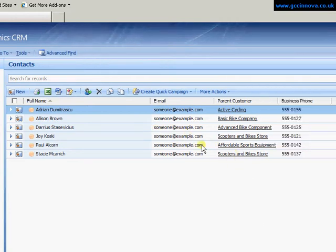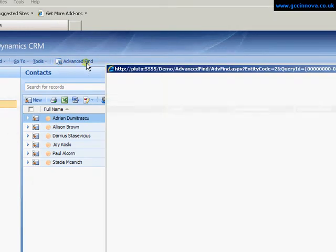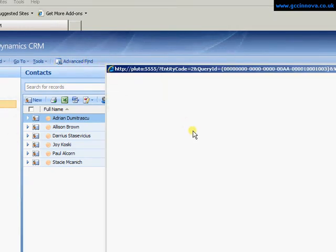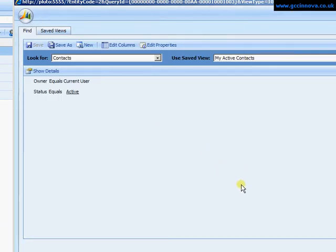There we have our view so we'll click on Advanced Find. Then it opens up the Advanced Find filtering screens.